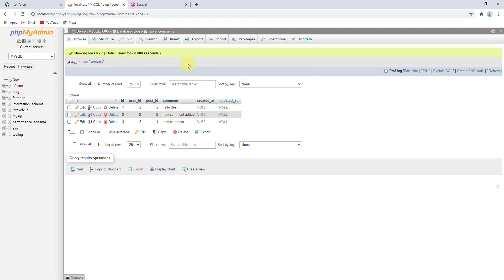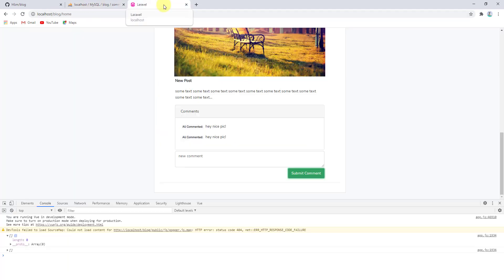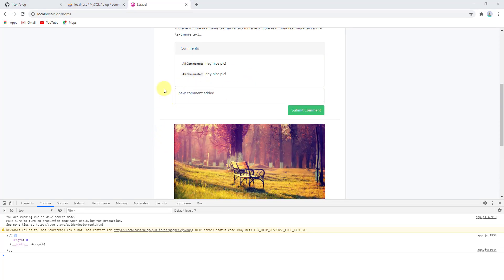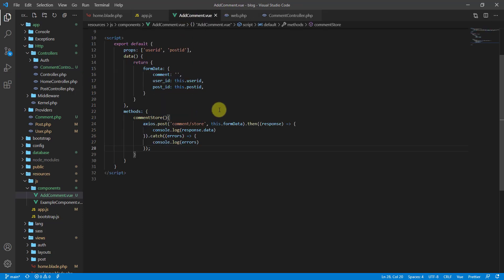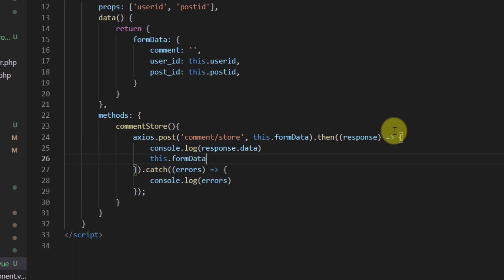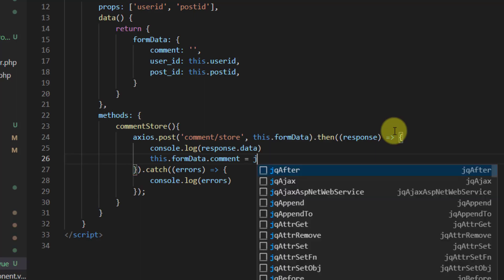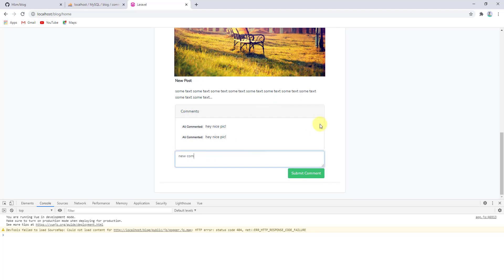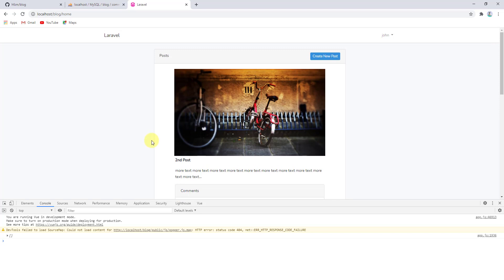One final thing: after submitting a comment, the textarea doesn't clear. To fix this, in the AddComment component after console.log in the then callback, add: this.formData.comment = ''. Now when a comment is submitted, the textarea is emptied automatically. This completes storing comments via AJAX request.